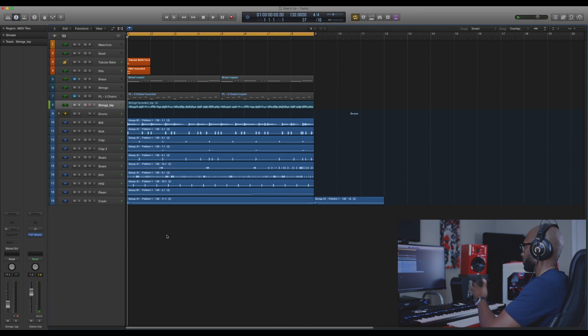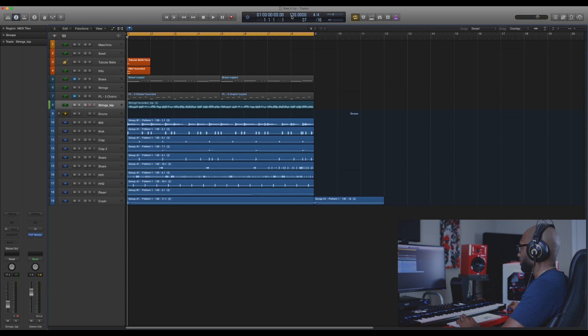So that's the track at 130 BPM. You can see the BPM up here.